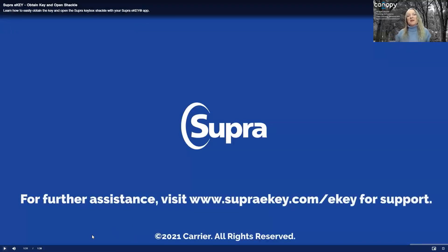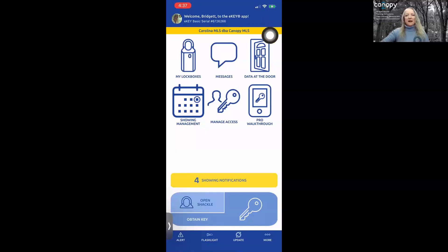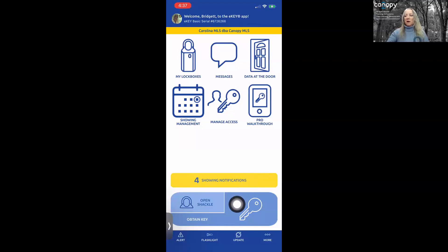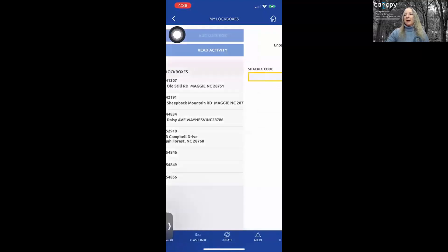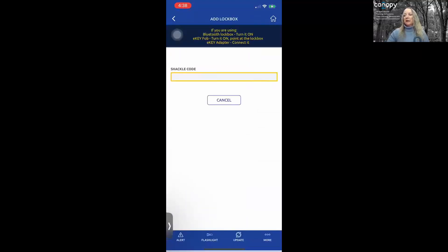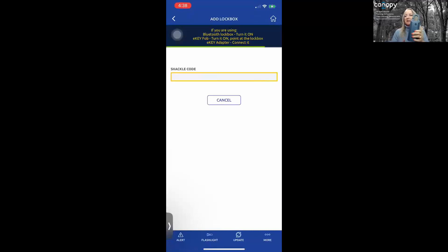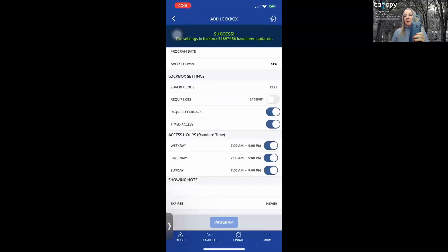I have to demonstrate something they missed. You always want to add your lockbox to your lockbox inventory in order to get your showing notifications. The first way to add your lockbox to your inventory is by tapping on My Lockboxes and tapping on Add Lockbox. You'll enter your shackle code and then press up on the bottom of the lockbox to get it to communicate with your app. Once successful, you have added your keybox to your inventory.